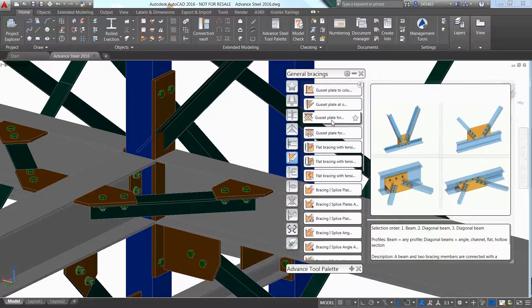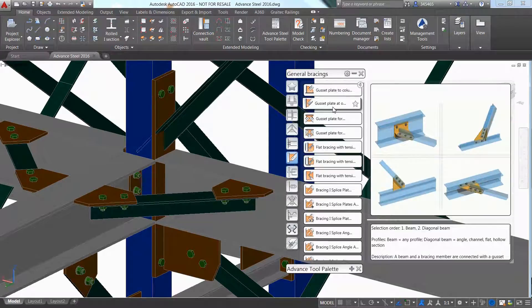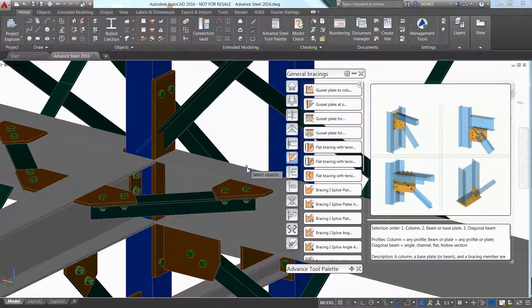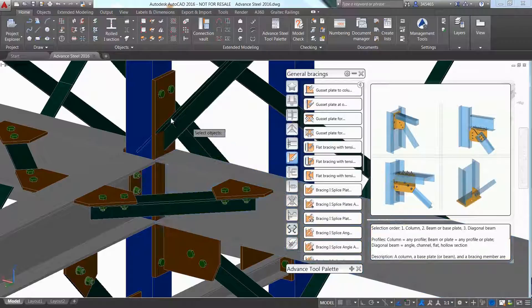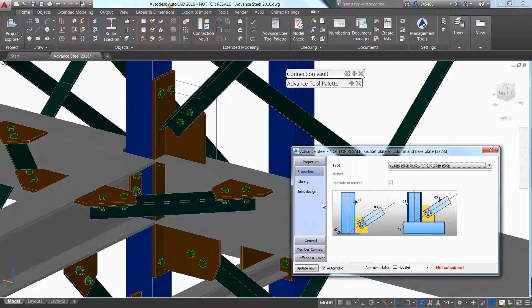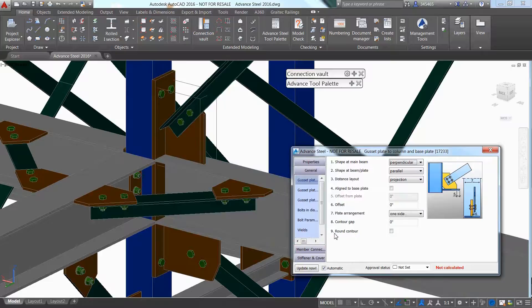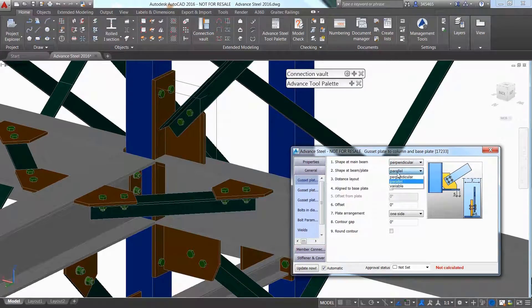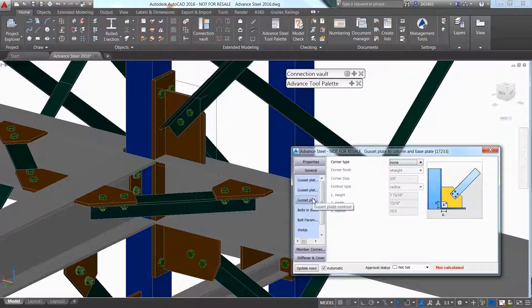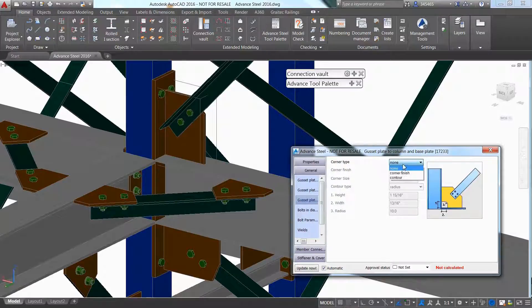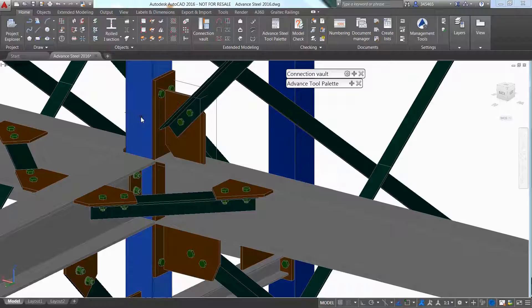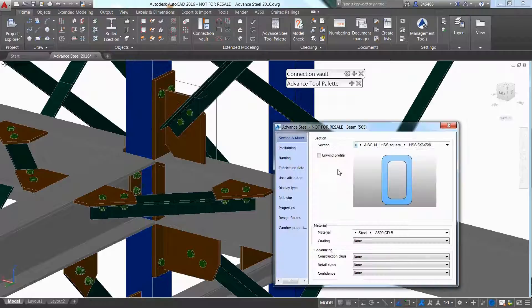Advanced Steel offers a large library of automatic steel connections which can be accessed through the connection bolt. This is where users can find different types of simple and complex parametric connections, including several ones that can be used for the creation of bracing connections. Just pick the different members to be connected and a gusset plate is automatically created.